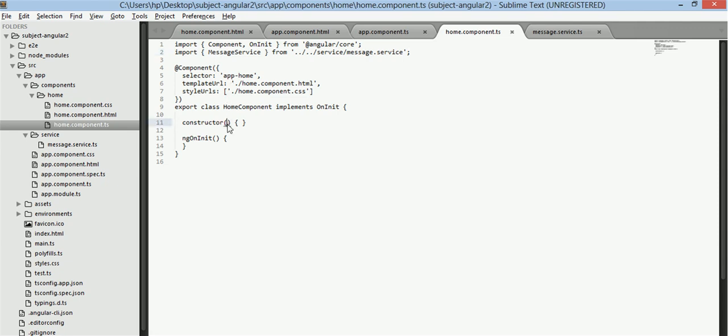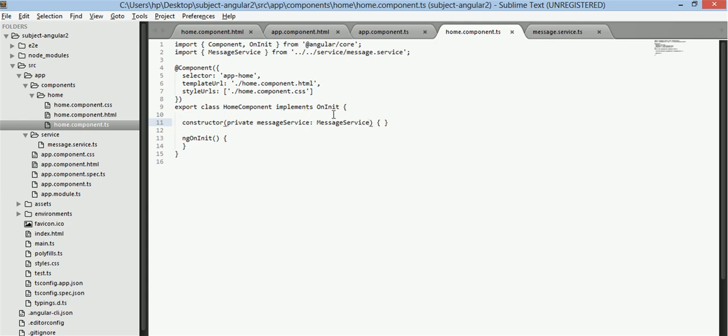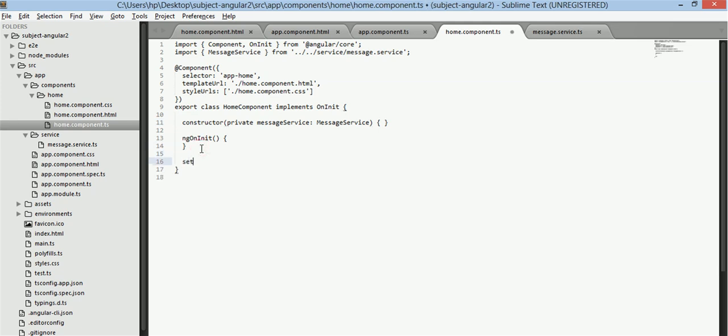So now in home.component.ts we will inject this service first. Now we will create an instance of this service. Now what we will do is that on this function call that is set message we will receive this event.